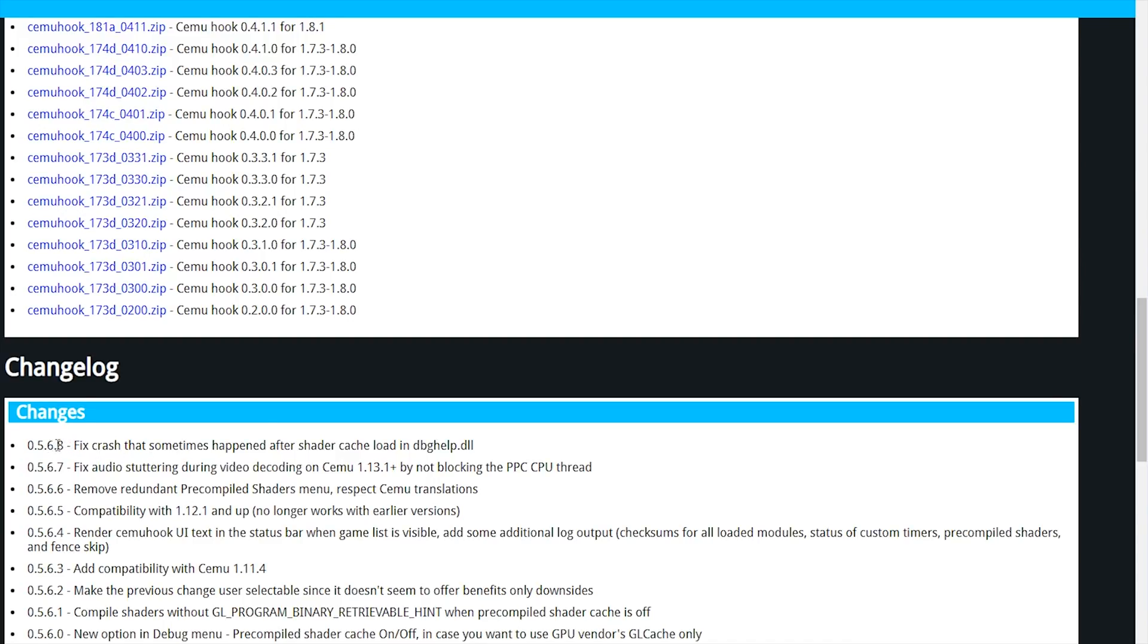and the 0.8 version has fixed a crash that sometimes happens after shader caches had been loaded.